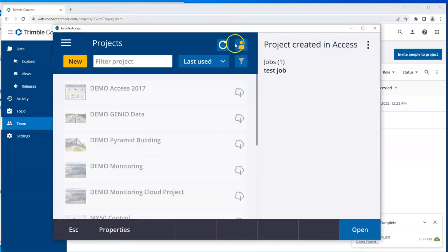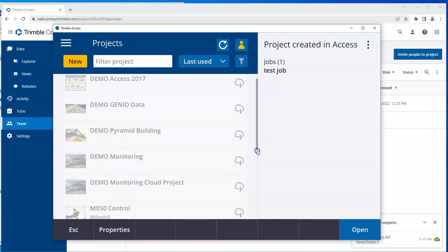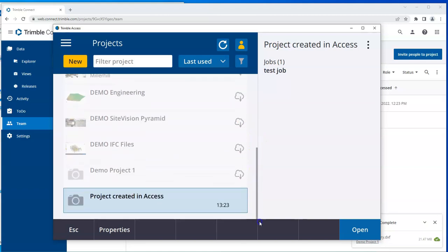And it changes from grey to amber. And you can see on the controller, now you have a list of projects. These are all the projects which are on the cloud. And this one is the project which is created in Access, which is a different color from these.